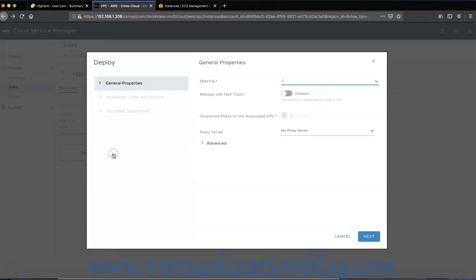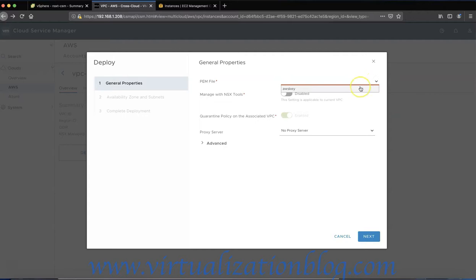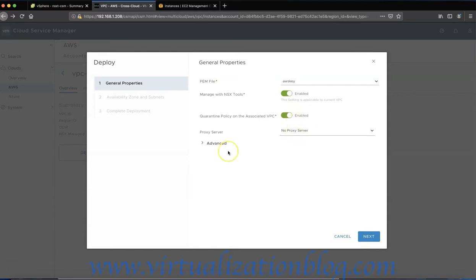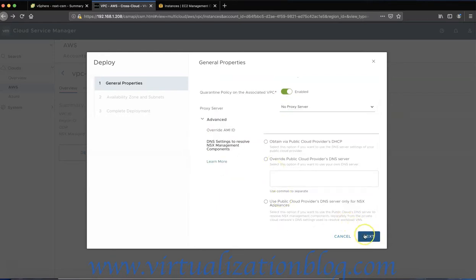Click on Deploy Gateway to deploy the public cloud gateway on AWS. Choose the PEM file you want to use for creating the public cloud gateway appliance on AWS. Choose whether you want workload VMs brought under NSX management by using NSX tools or without NSX tools. You can choose to enable or disable quarantine policy in case of NSX enforced mode. Quarantine policy will always be enabled in case of cloud native enforced mode. Configure proxy if any and click on Next.